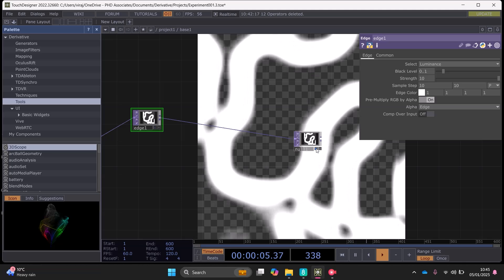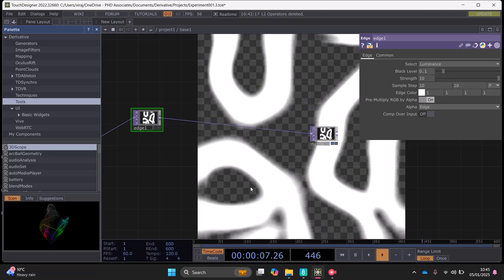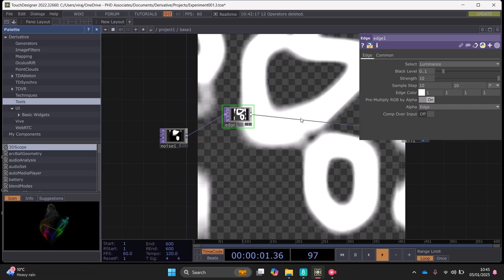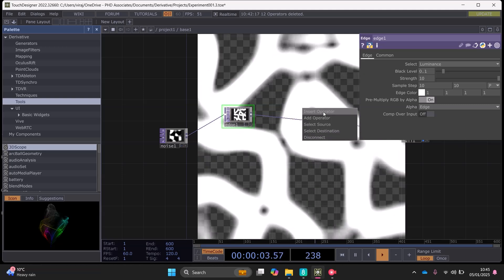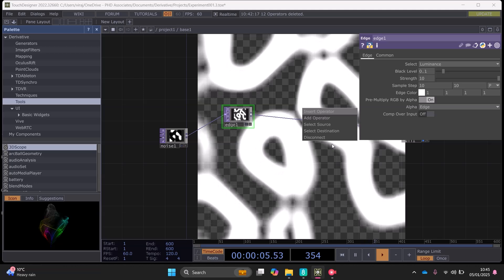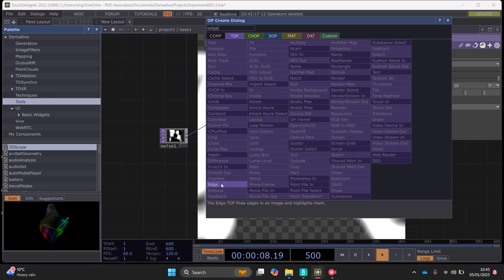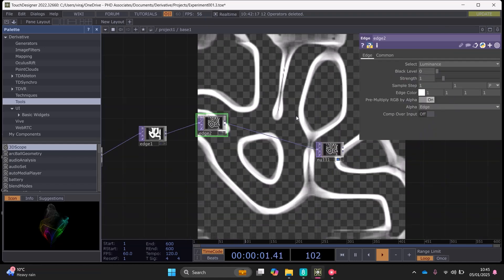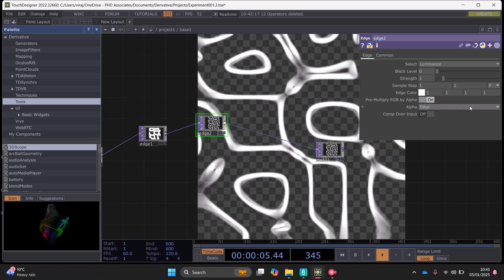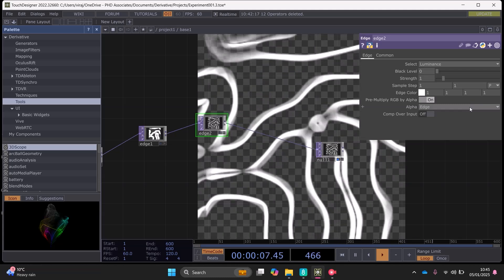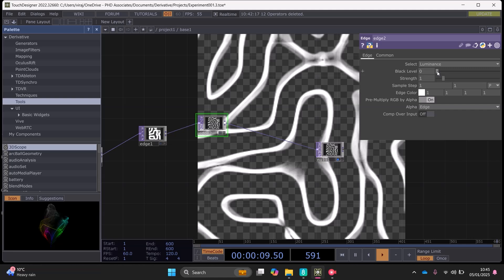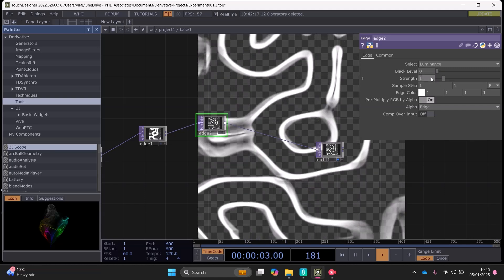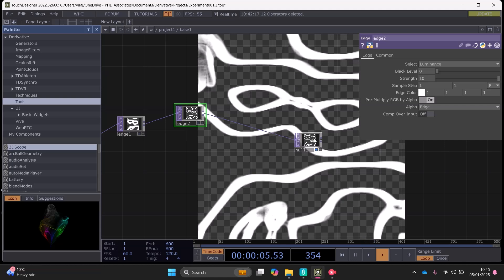So at the moment we've got more defined lines here now with this edge top. We can add another edge top, and for this one we can just set the black level to the default and the strength I think this is the only thing that we need to change.